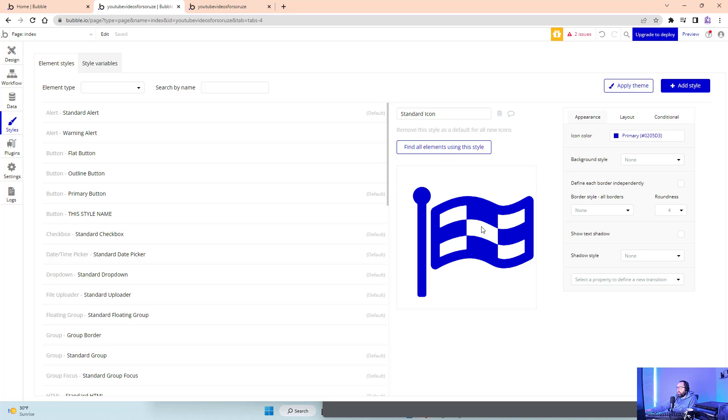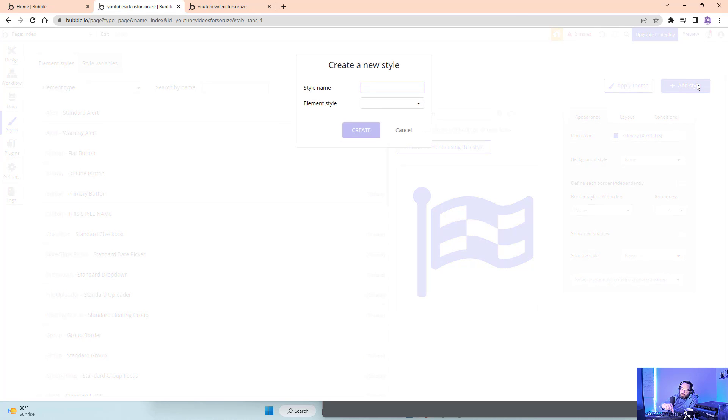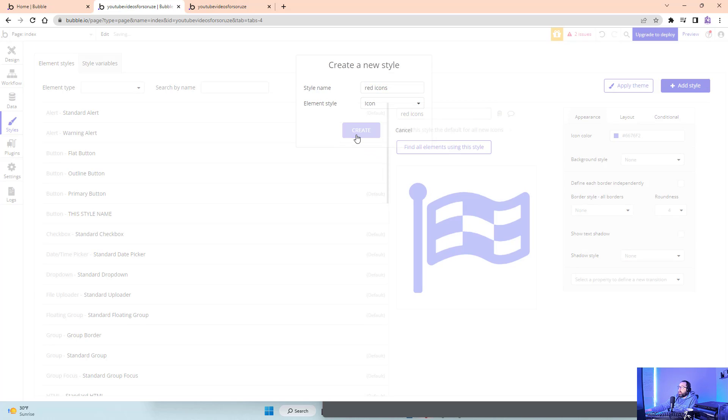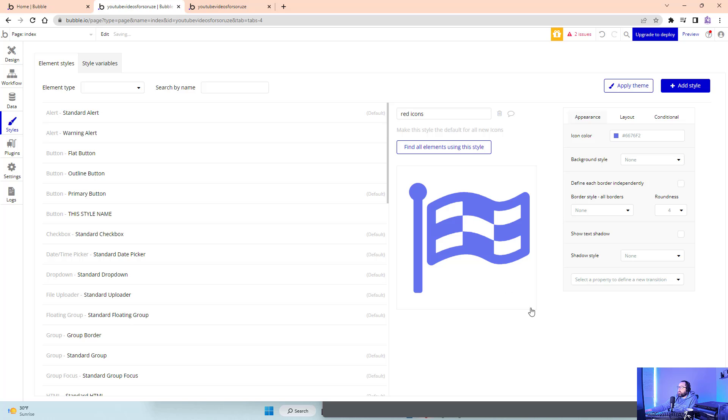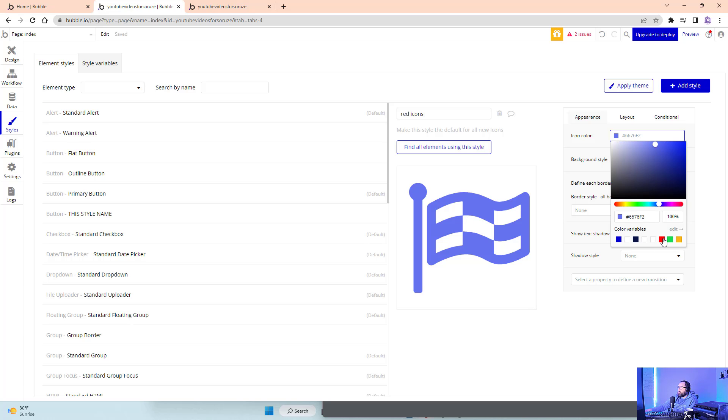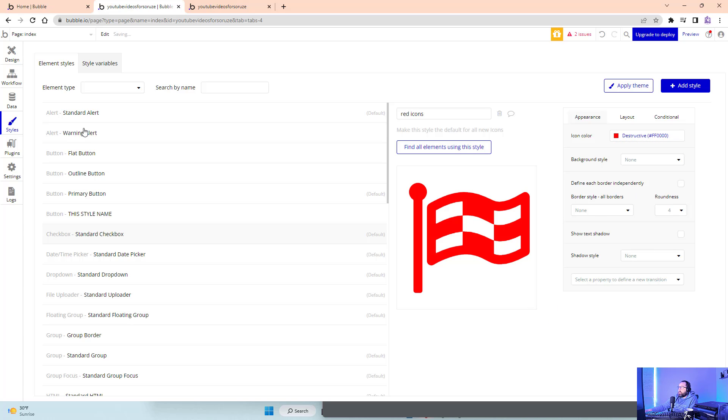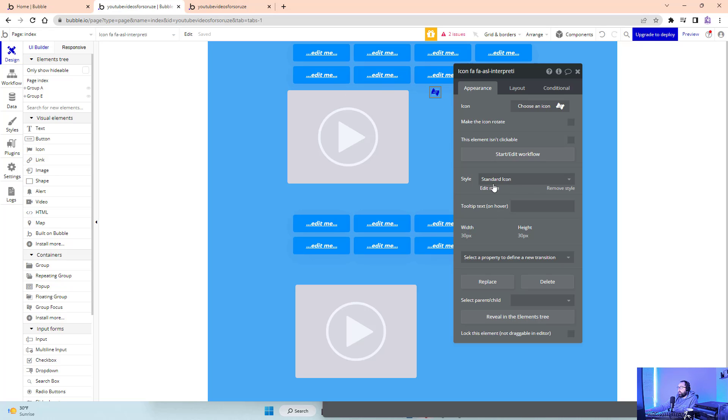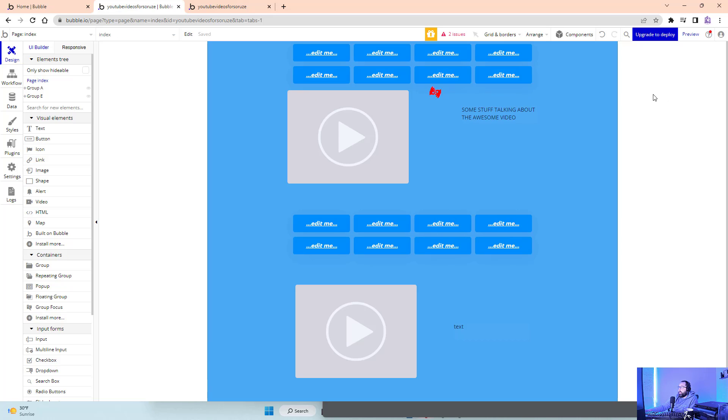So, if I was going to make icons, the standard icon is going to be blue. But if I wanted to have red icons, I would want to make an element style for icons. And I would want to be red icons, and I would want to change this to red icons, and that would make it red.